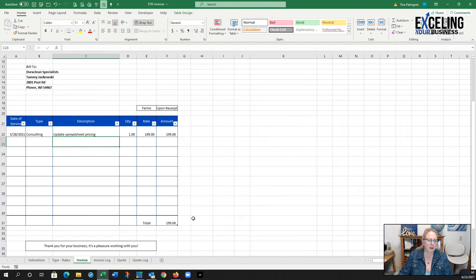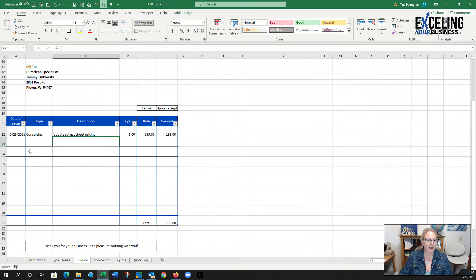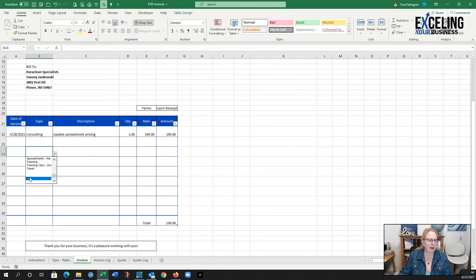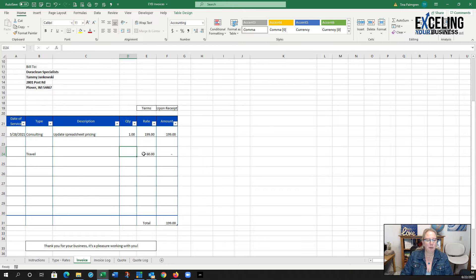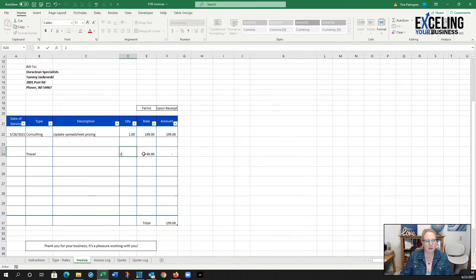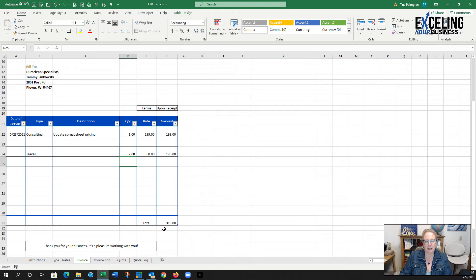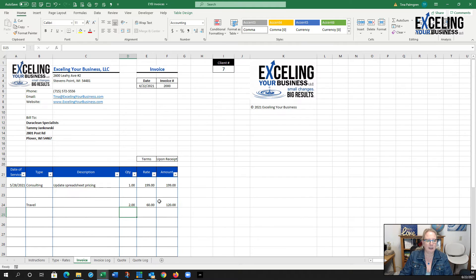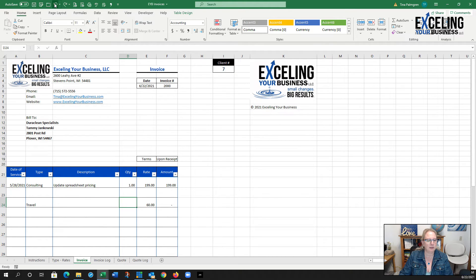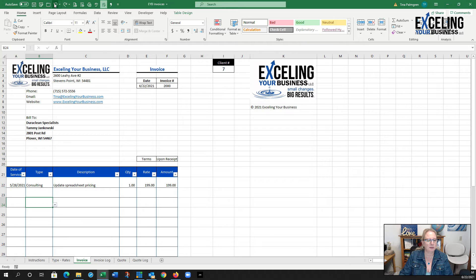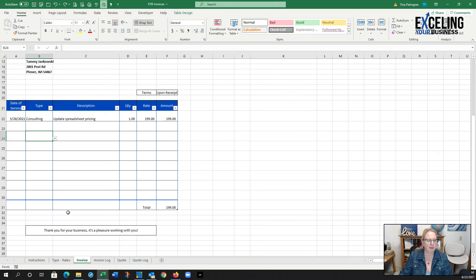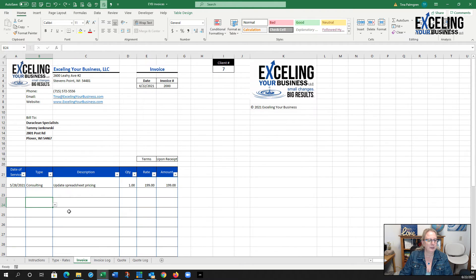You can see my total is right down at the bottom. If I had something else, maybe travel time, if I put in two hours you're going to see that $120 populates and it automatically calculates everything down here. I didn't actually have that, so I'm going to undo those two things and leave it like that.